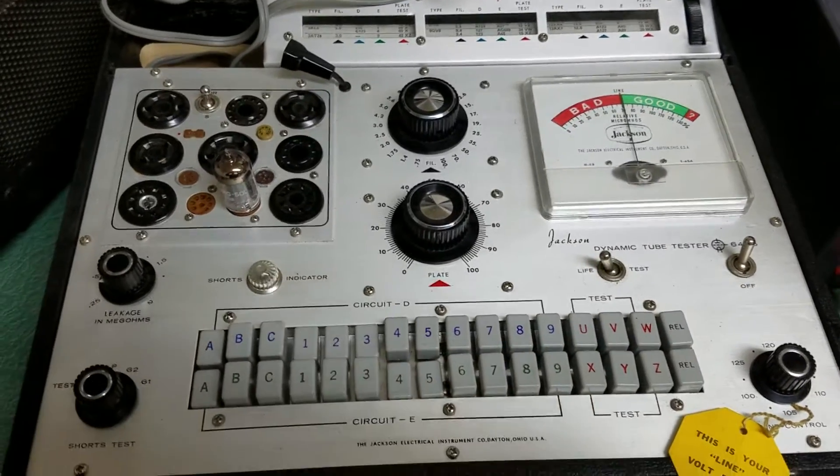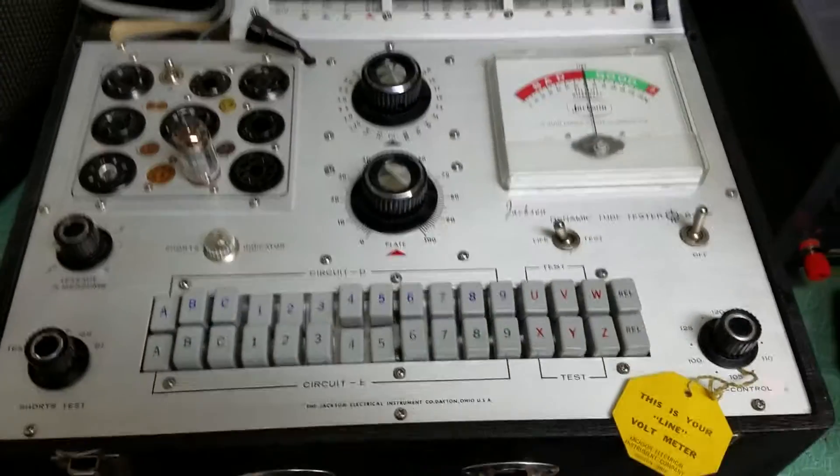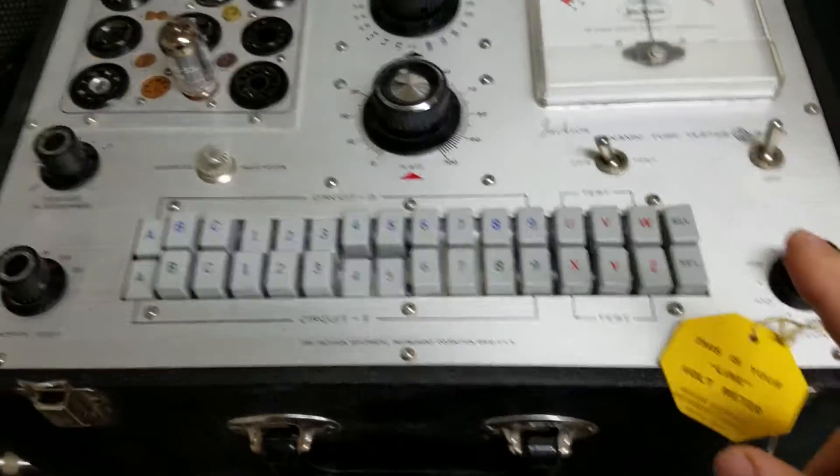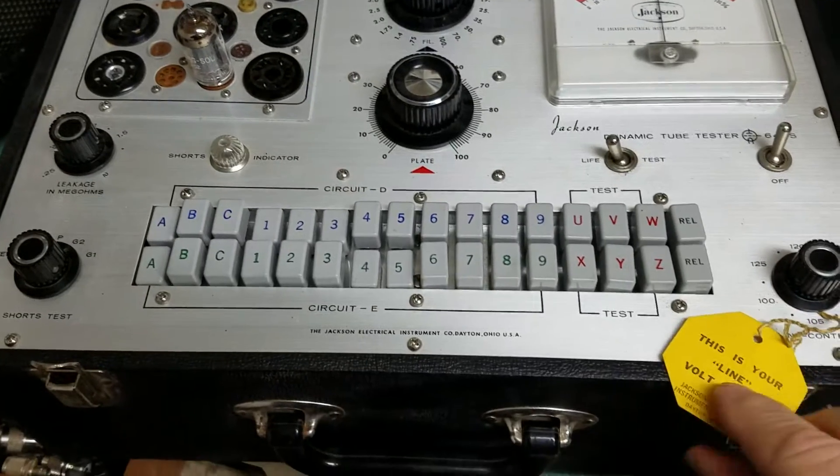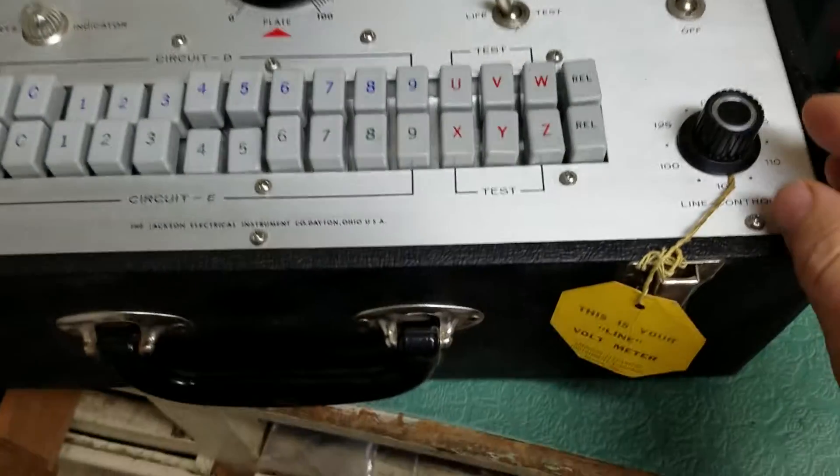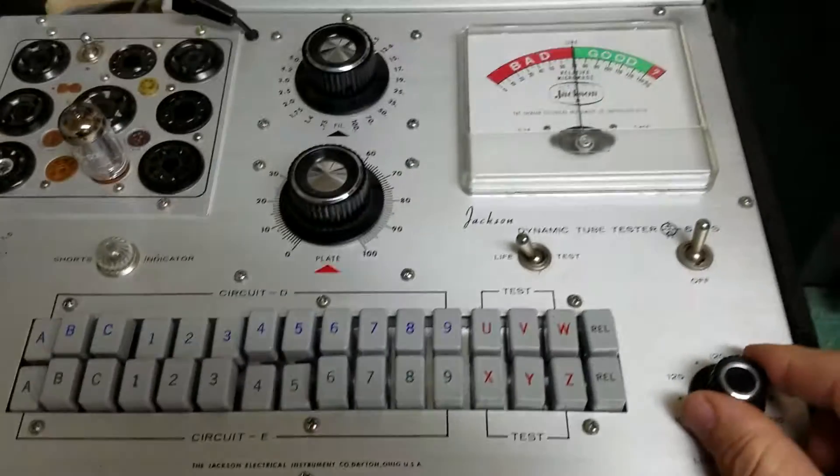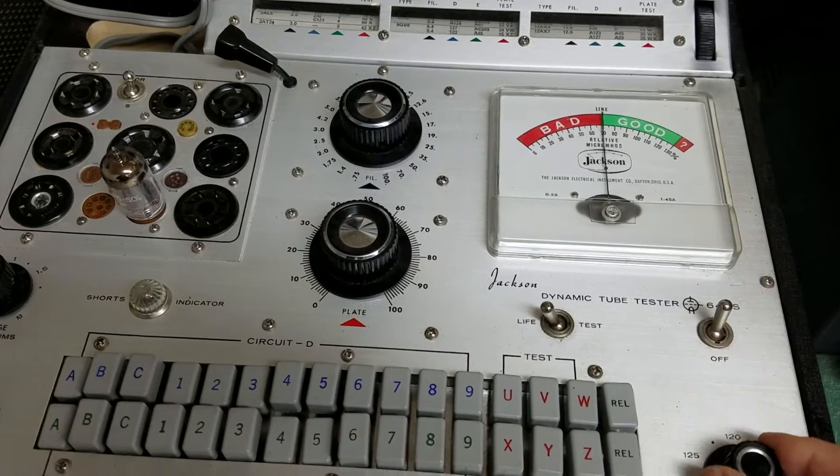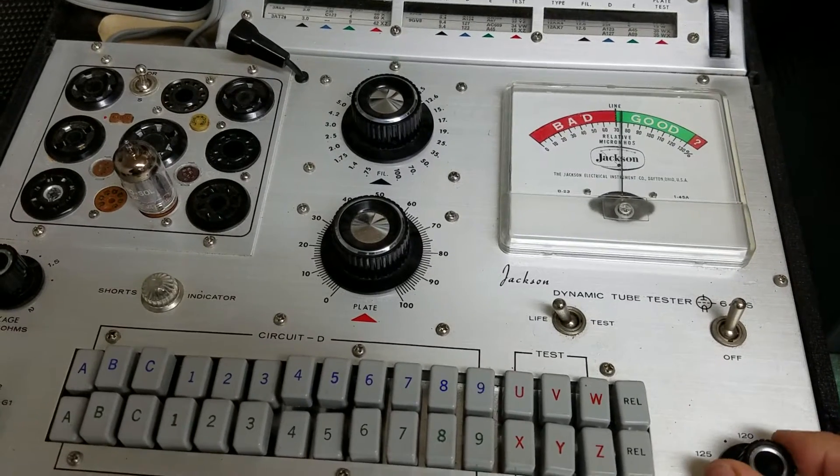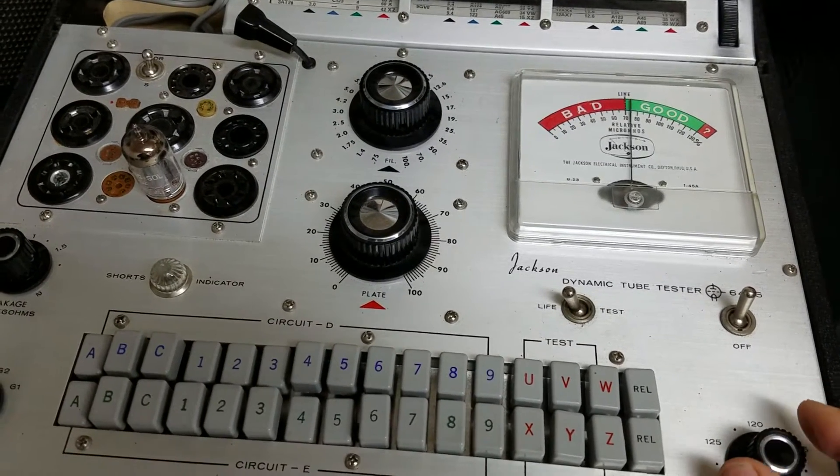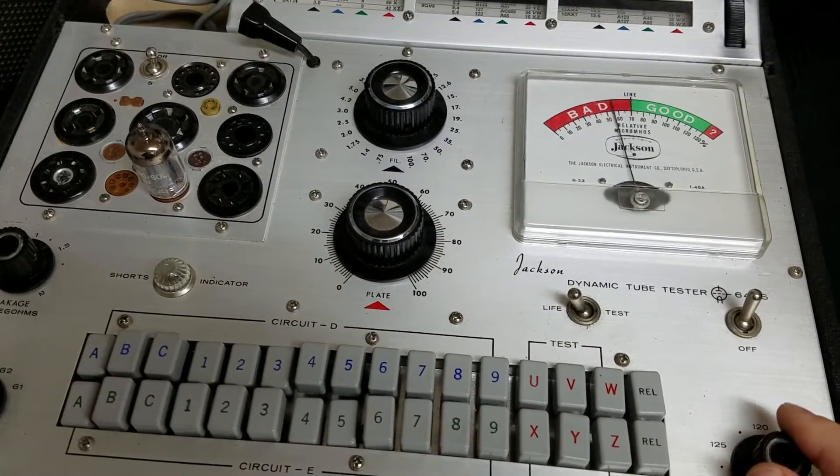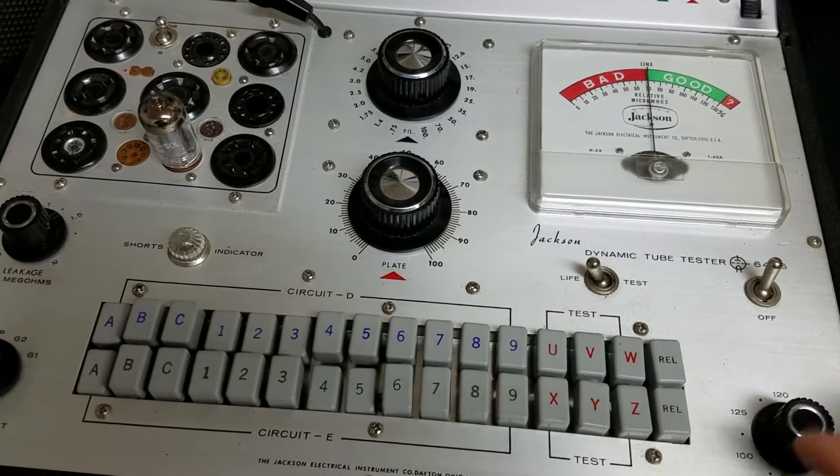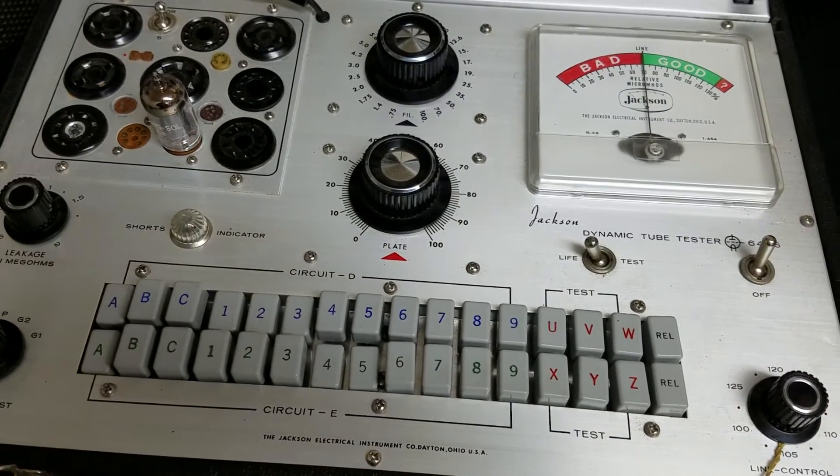It still has the tag here about the line voltage. Anyway, this is your line control. As you can see, as you turn it up, you want to get it set right on the line. There we go. And then you can just adjust it on down or up as you need to.